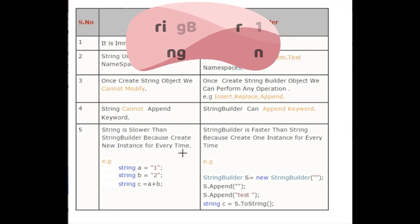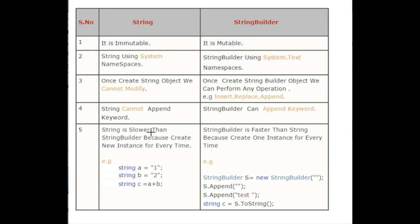In this case if I use string, it's going to be slower because the moment I keep appending, I'm going to create multiple string instances. That's why it will be slower than the string builder.